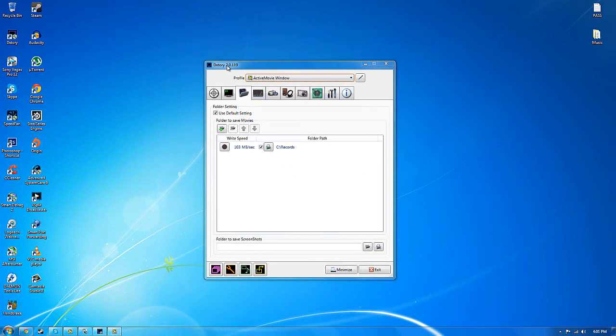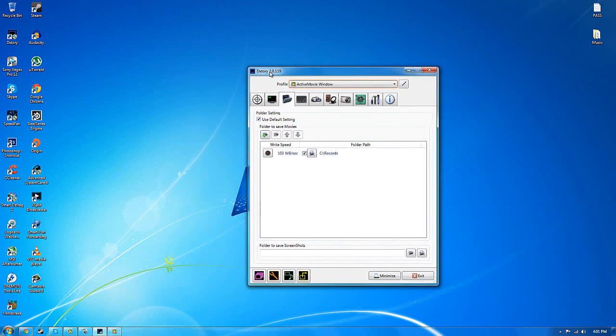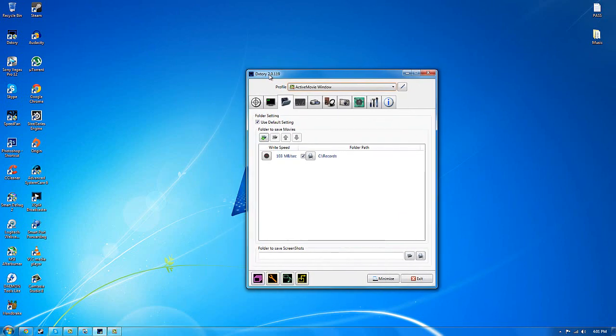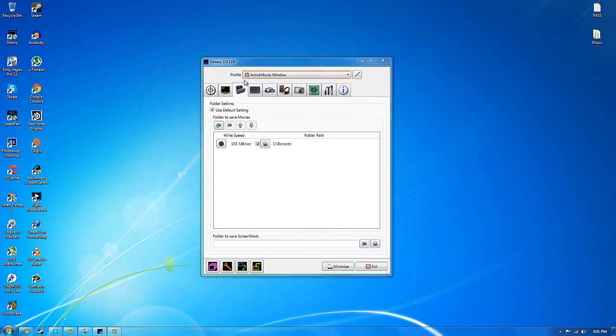So what you need to actually record a game is a recording software. I use XTory.